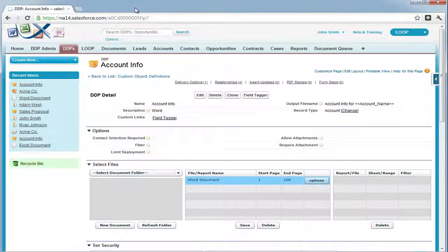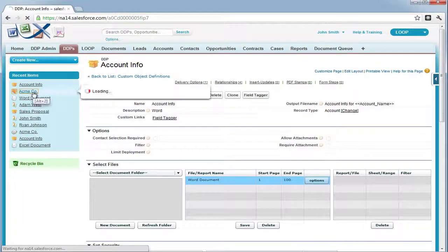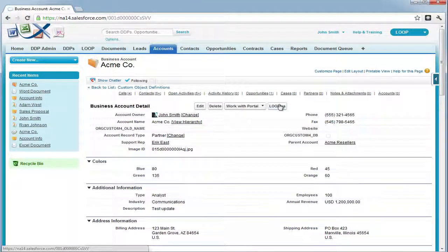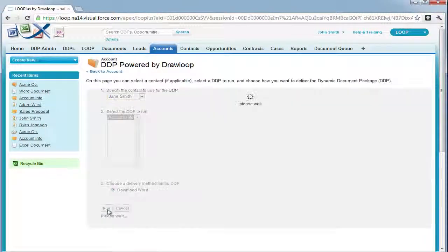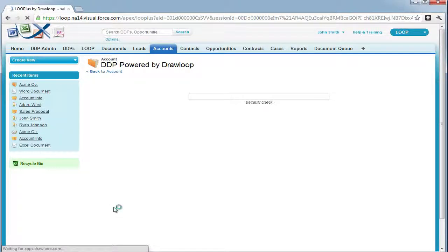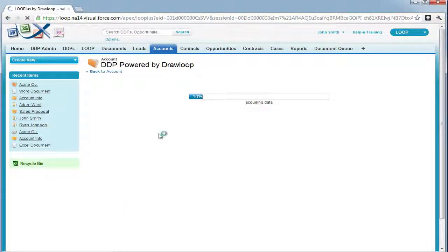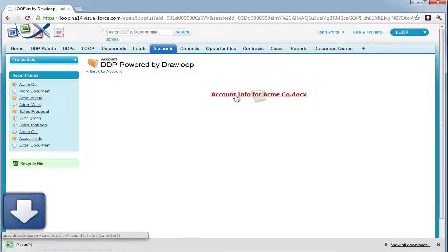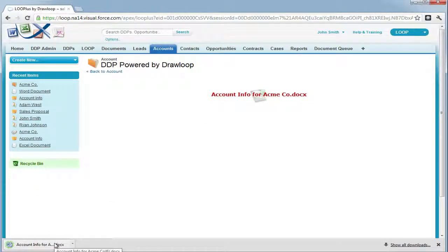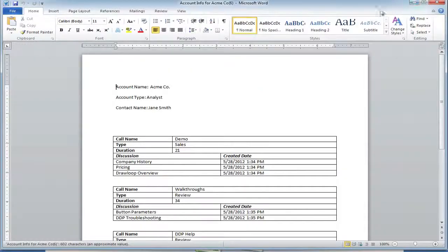Once the document has been saved inside Salesforce, we can then run the DDP from a test record on the main object of the DDP. Once the document is produced, we should have a new table for each call record related to the account and several rows for the discussions related to each call. Once our document is completed, we can download it to our desktop, open it up, and confirm that the table and row replication occurred.